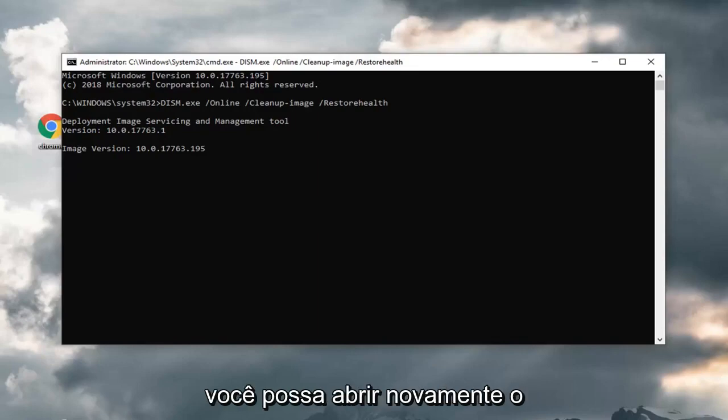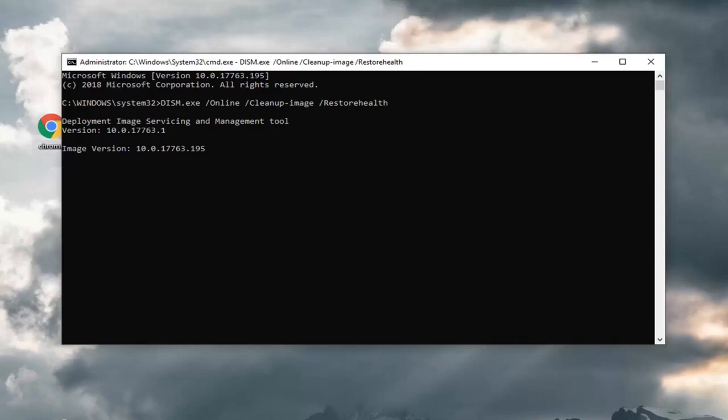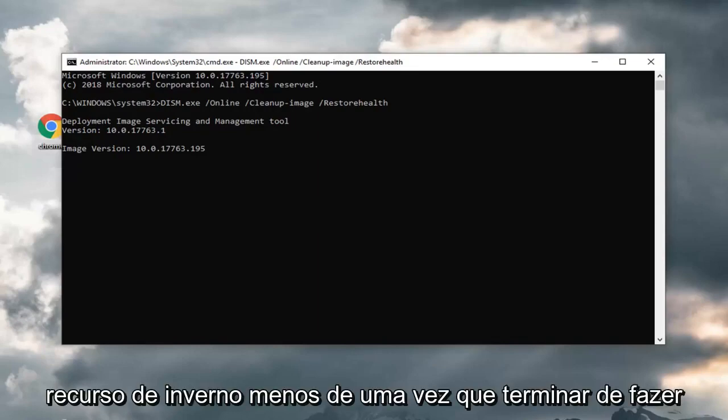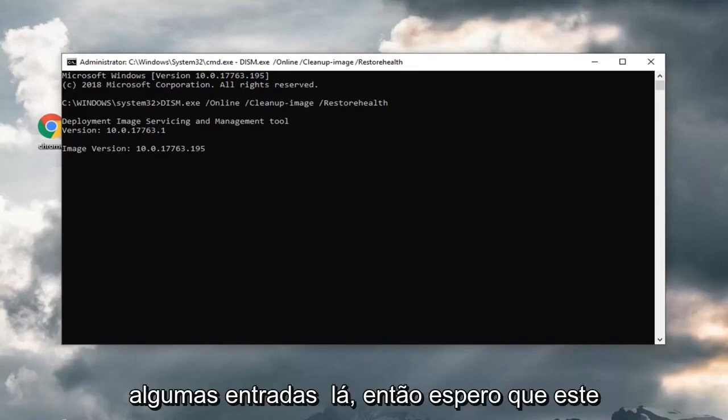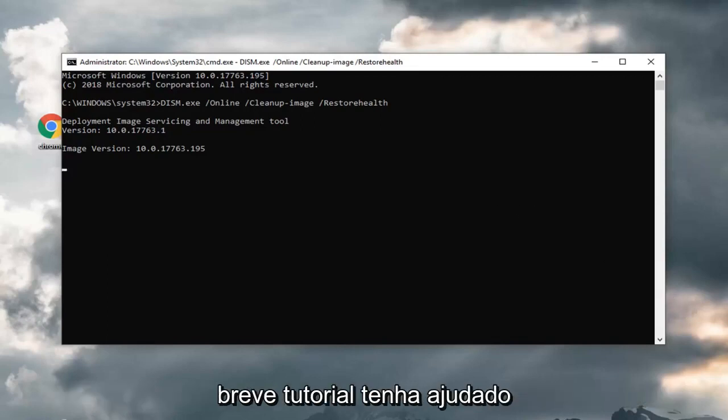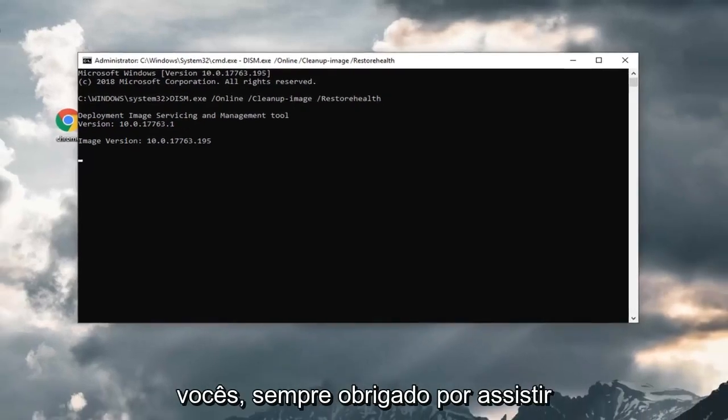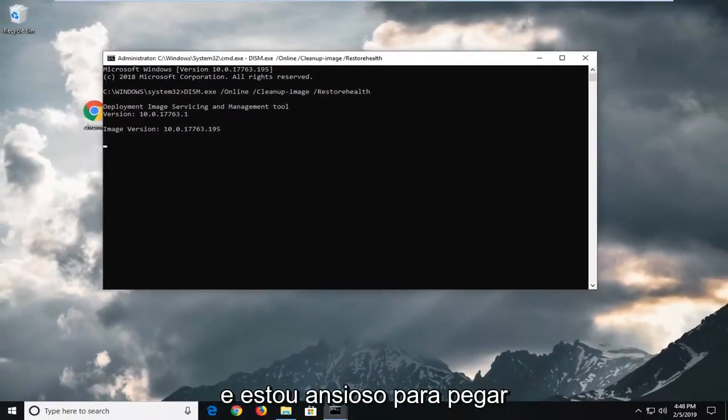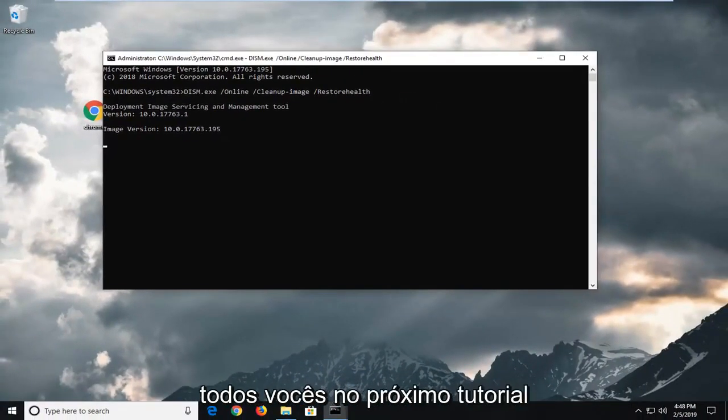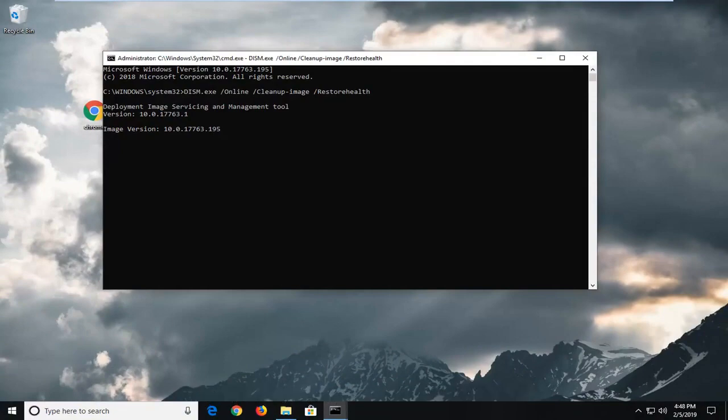And you would be able to open back up the windows feature list once you're done doing all this. Hopefully, there should be some entries in there. I do hope this brief tutorial was able to help you guys out. And as always, thank you for watching. I do look forward to catching you all in the next tutorial. Goodbye.